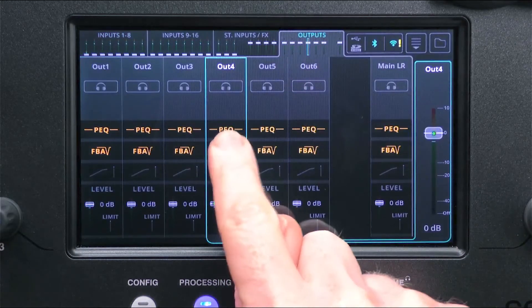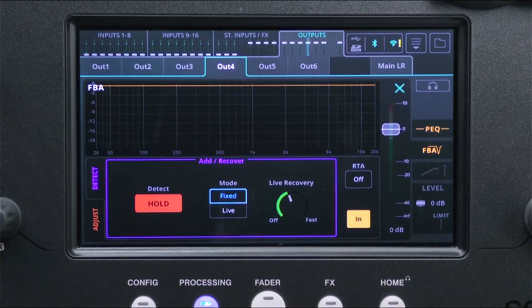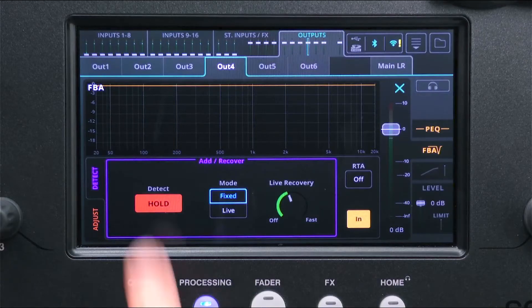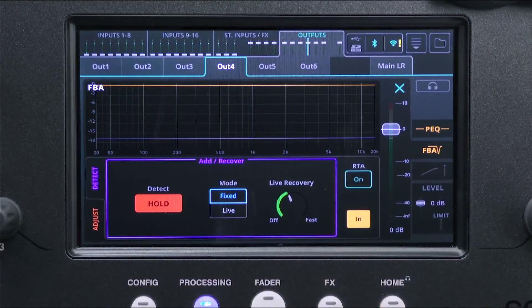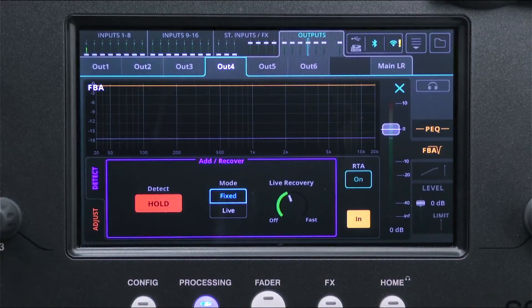The graph at the top of the screen shows the current filters and the real-time analyzer. By default, the Detect Hold button is turned on so no filters are being applied.